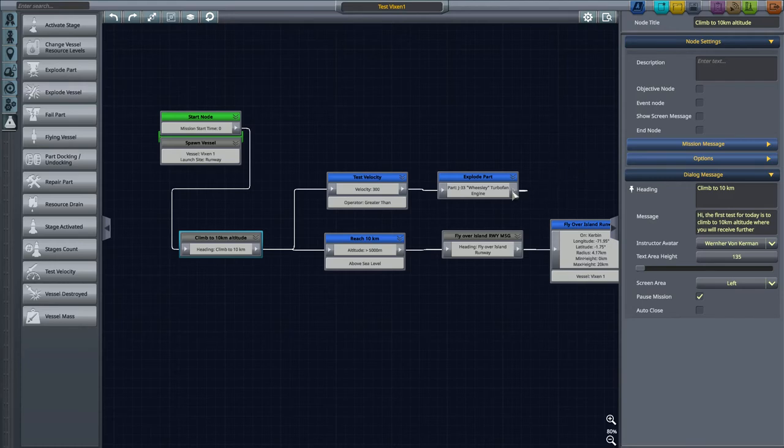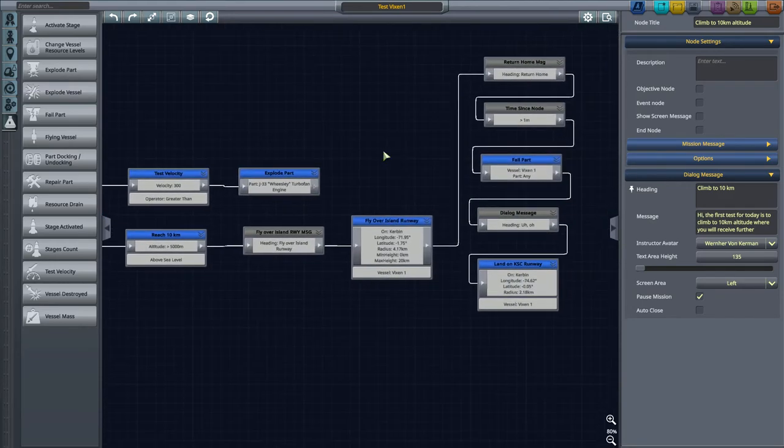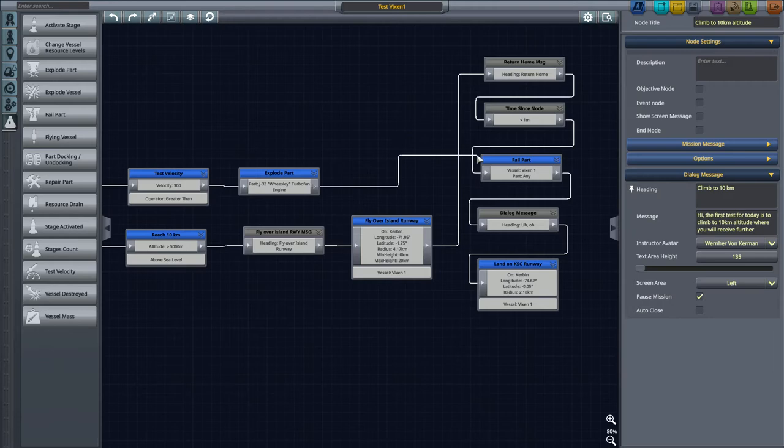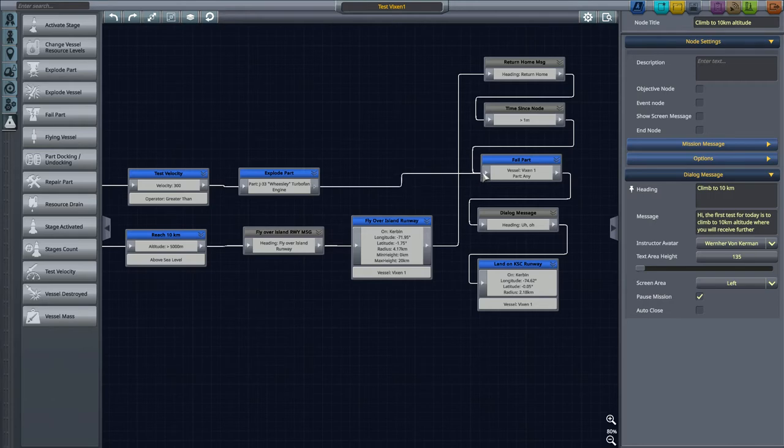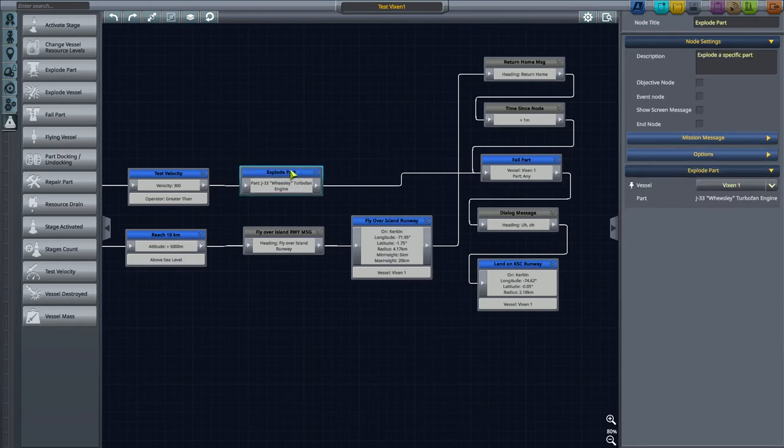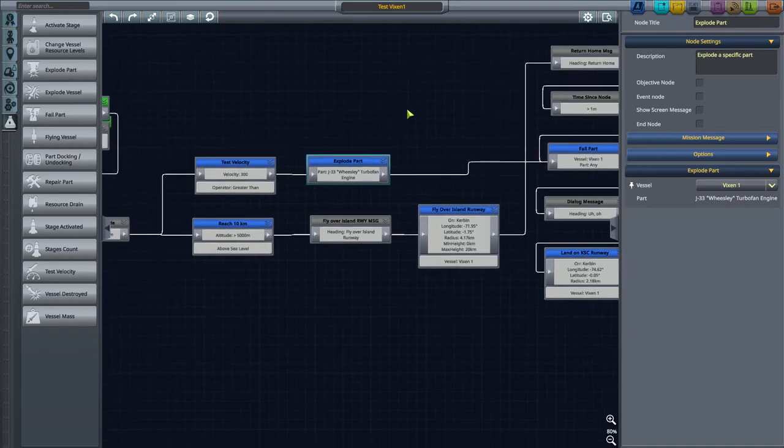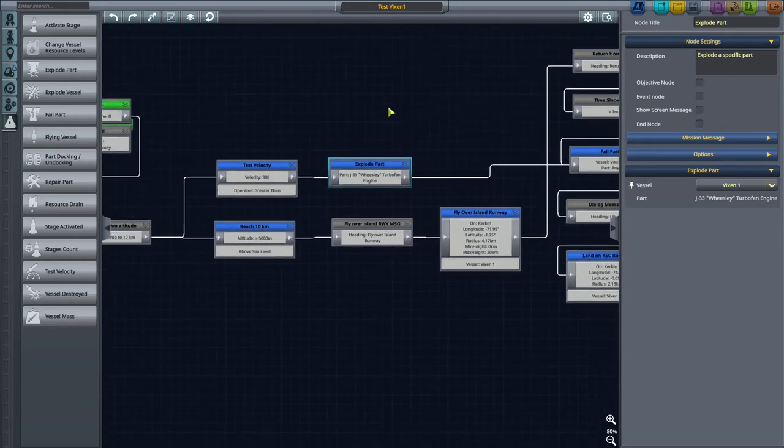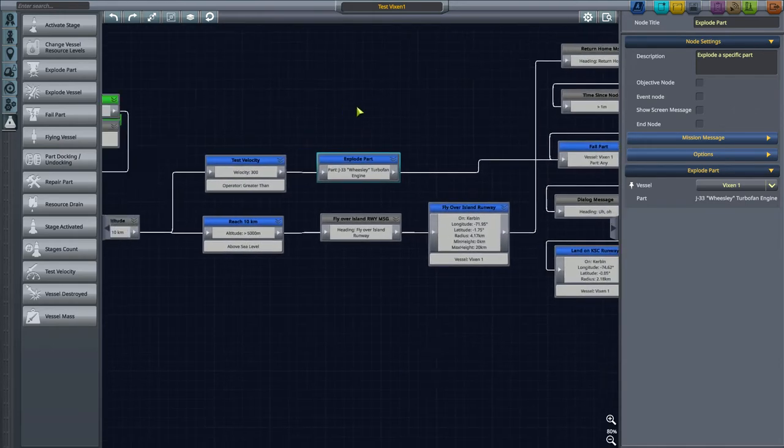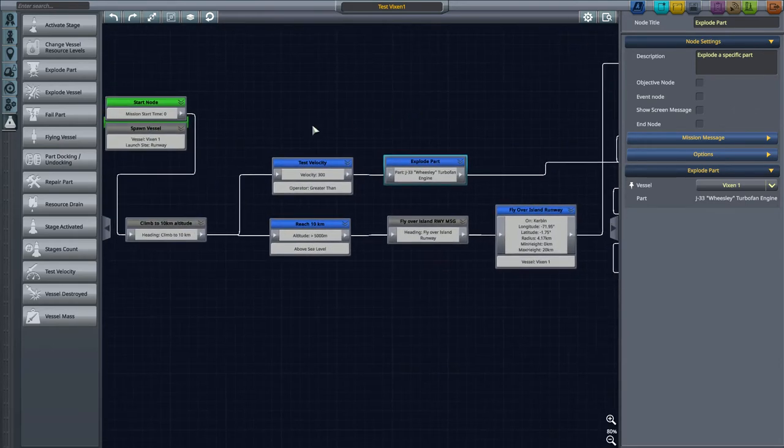If the velocity exceeds 300 meters per second, the turbofan engine will explode. However, it cannot explode if it fails. If it fails, we can safely say at this point this node is no longer relevant. It only will happen until the Vixen engine fails. If it fails, then we're basically good.